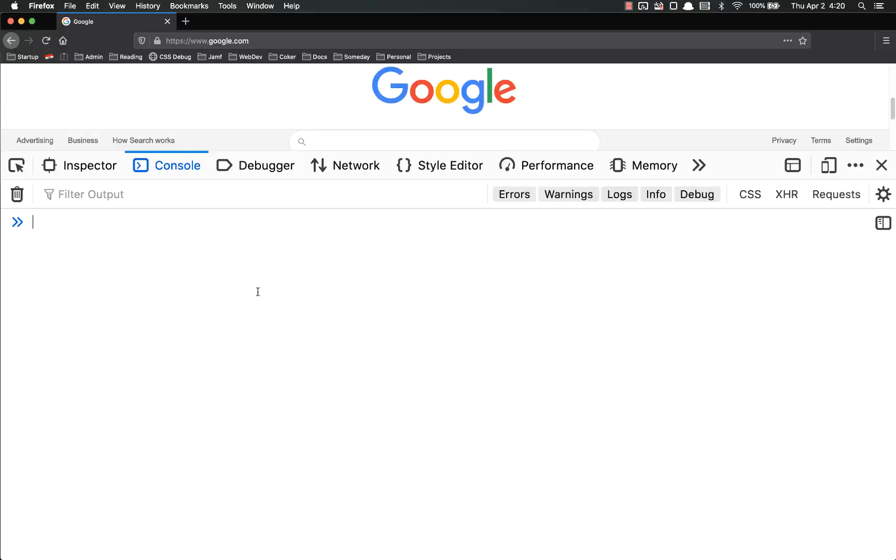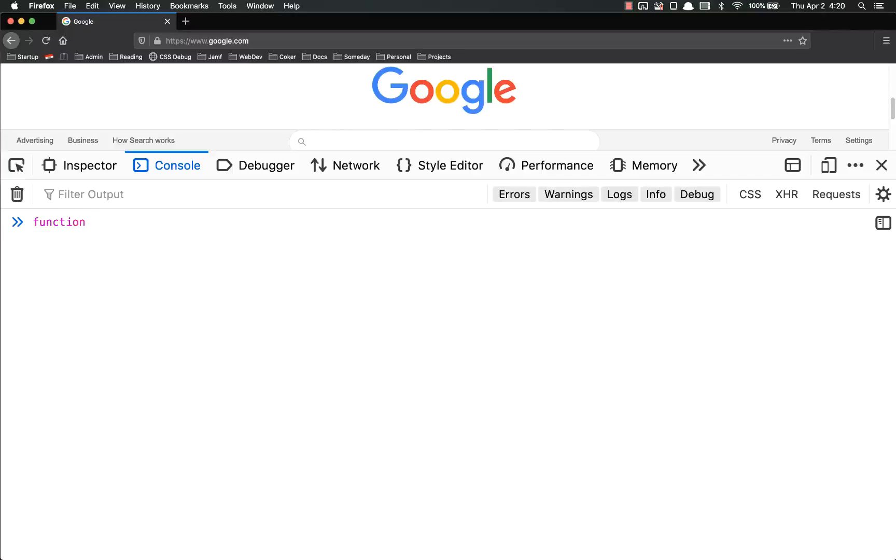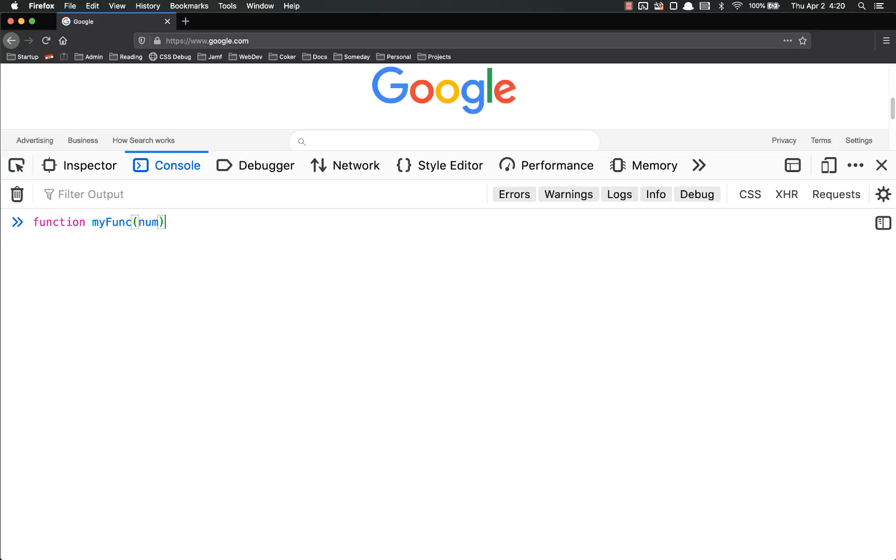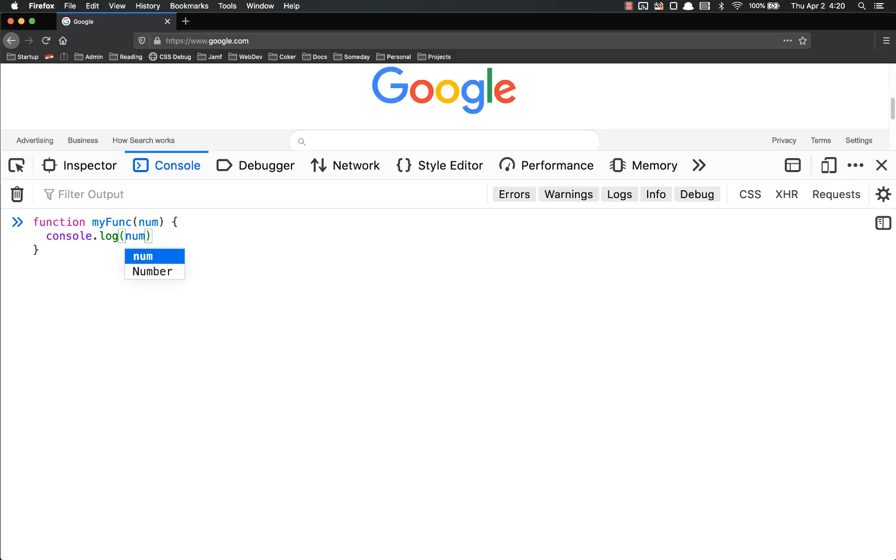Inside of functions, the return keyword is what tells this function what to output. Up until now, in our functions, we've been simply console.logging things. So if you remember, we did function, we might call it myfunc, and it'll take in a number, and what we've been doing is console.log number, something like that.